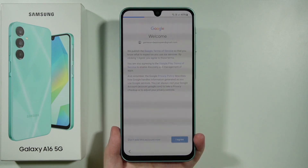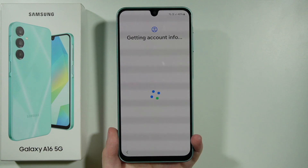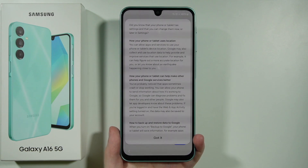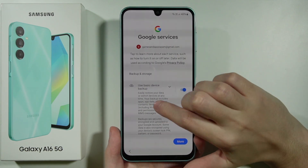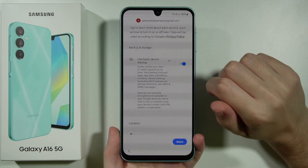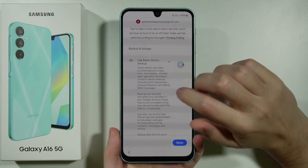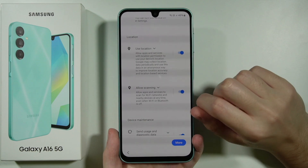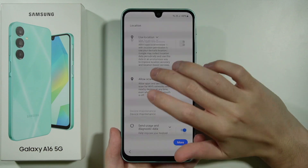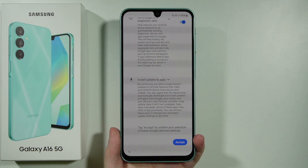We have Google Terms of Service — press I Agree. Then wait while Google account information is retrieved. Under Google Services, press Got It and choose what you want to agree to: basic device backup can be kept enabled if you want automatic backups. For location and allow scanning, I recommend disabling scanning. Location is also optional and can be turned off. Then we have send usage and diagnostic data, and install apps and updates. Scroll down and press Accept.